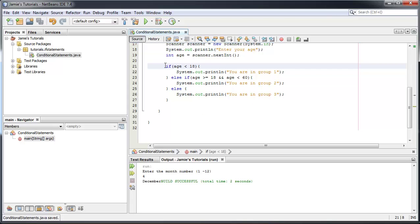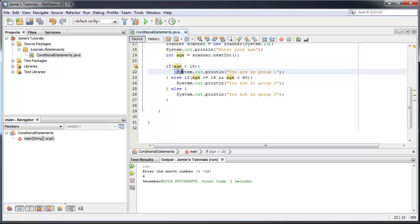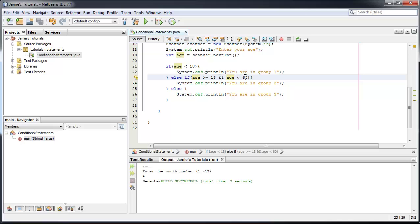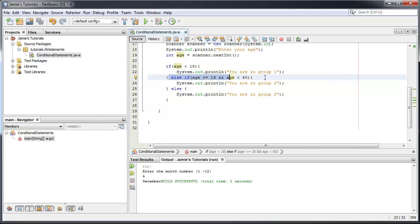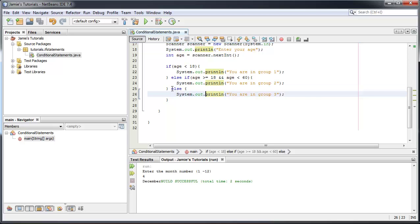For an if statement, you start with `if` and then in the round brackets you have the condition that needs to be met — in this case `age < 18`. If that condition is true, you proceed to the curly brackets where you put what happens. Then it says, okay that's not true — `else if age >= 18 && age < 60`, do this. Then `else` is basically: if none of those are true, do this — so anything over 60 will be in group three.